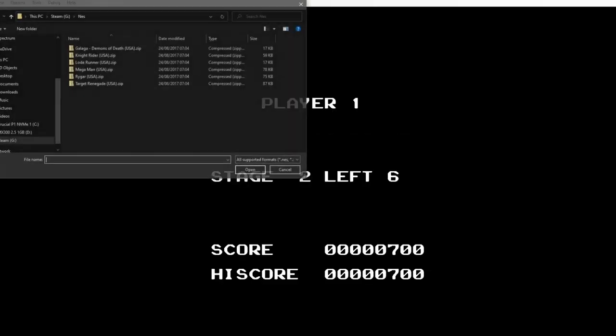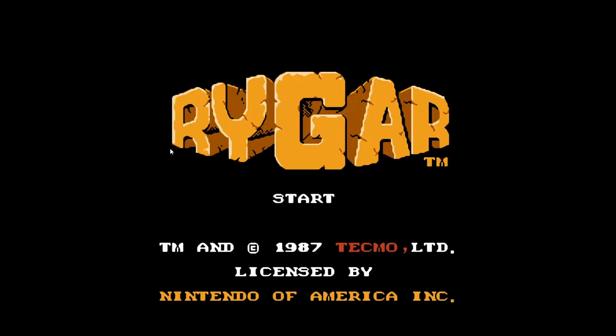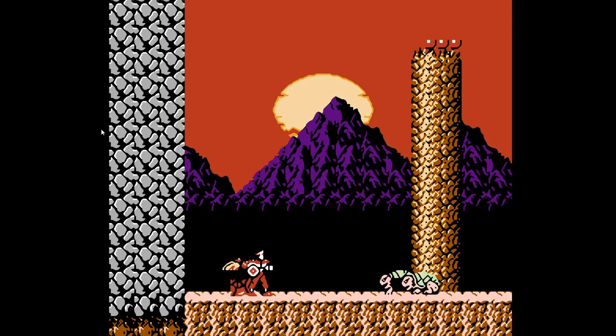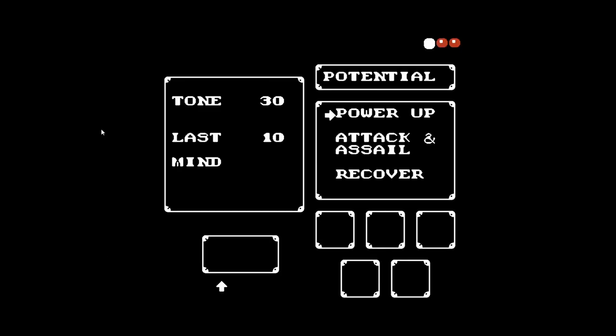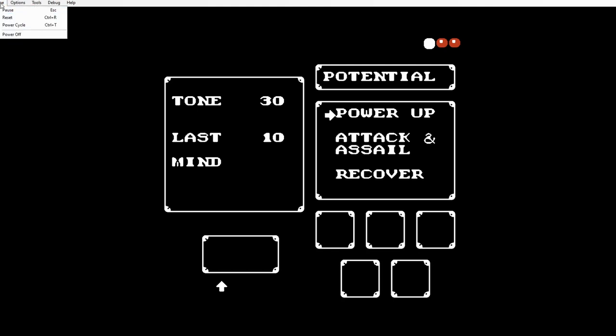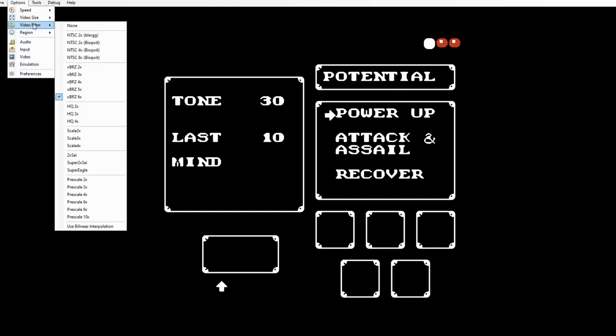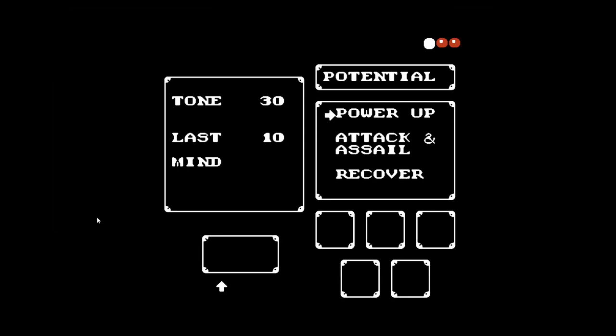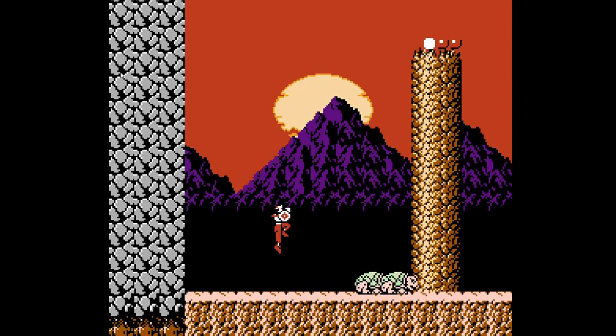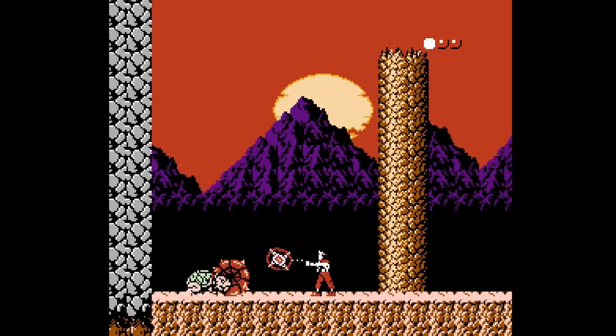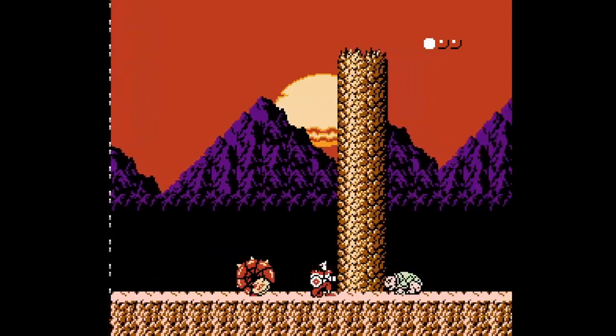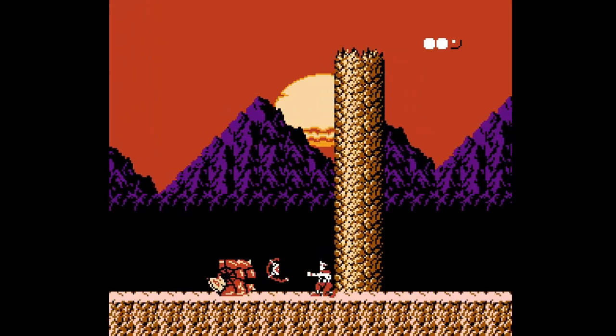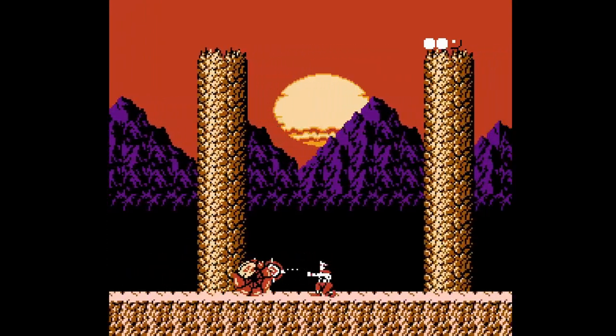Just put open instead, there we go, let's try Rygar. Okay let's look for pause then, that's it. It just doesn't look right does it so video filter, try pre-scale 10, there we go, looks a little bit better.